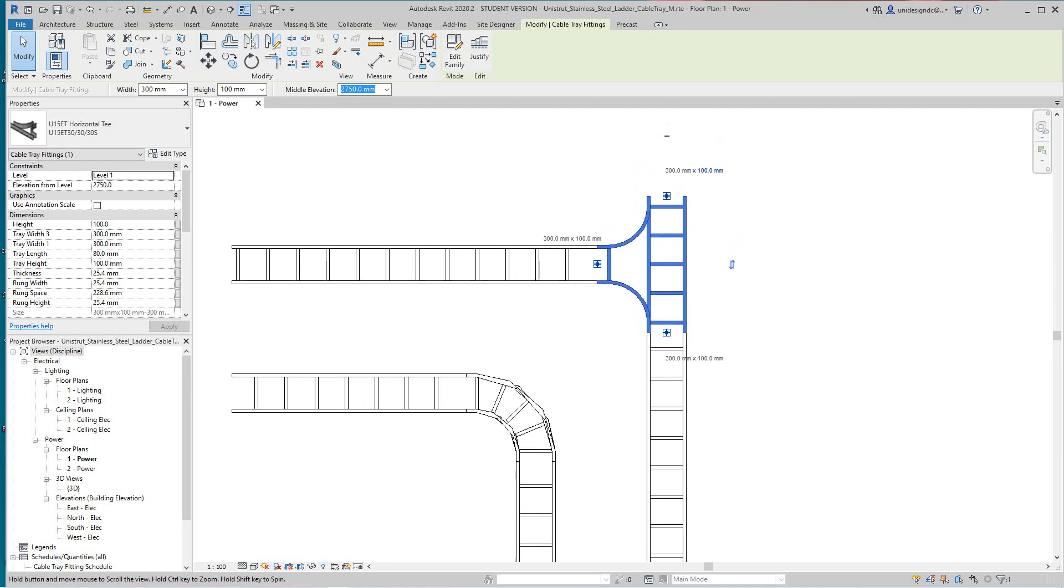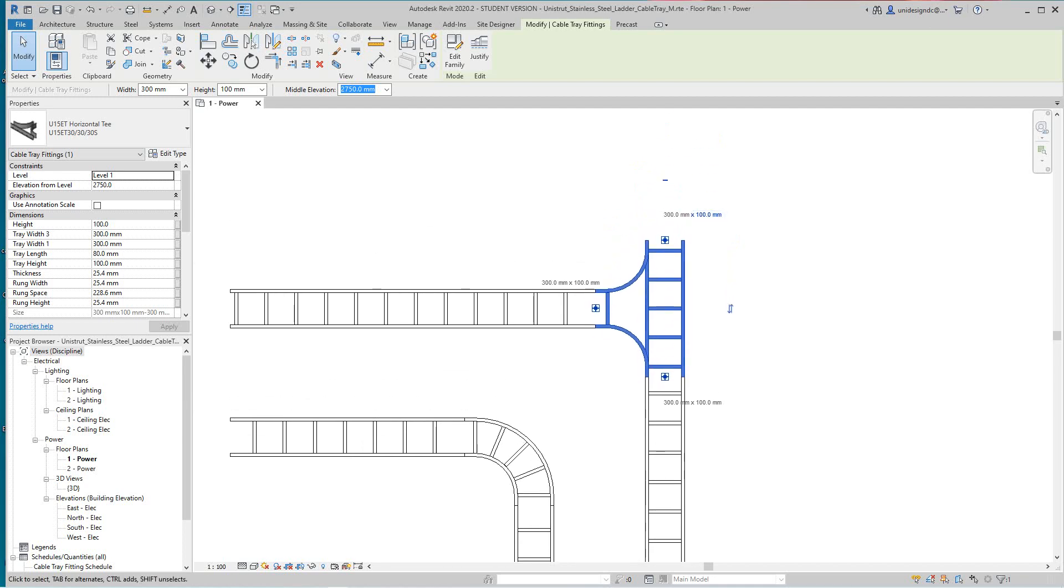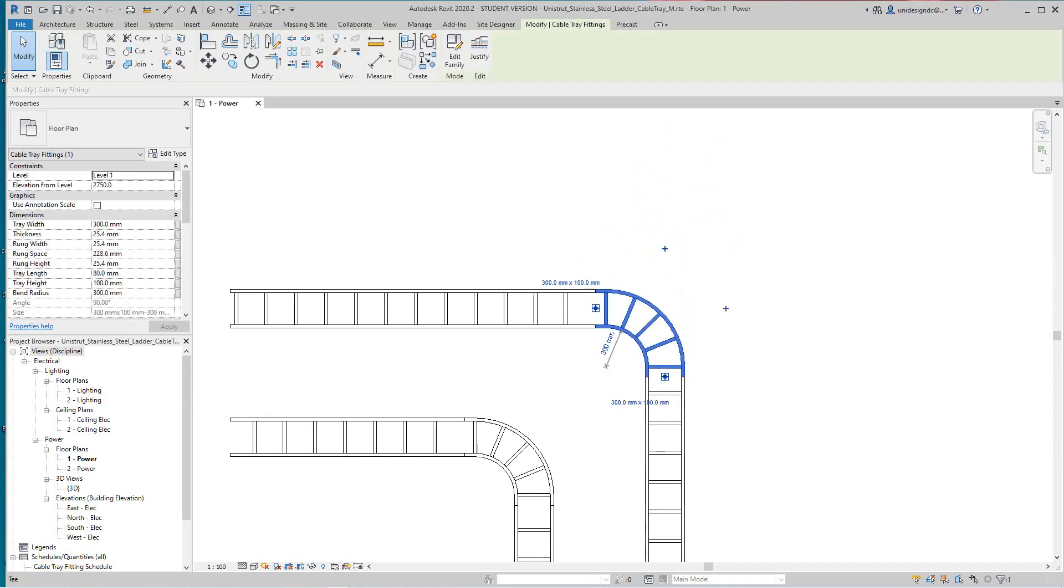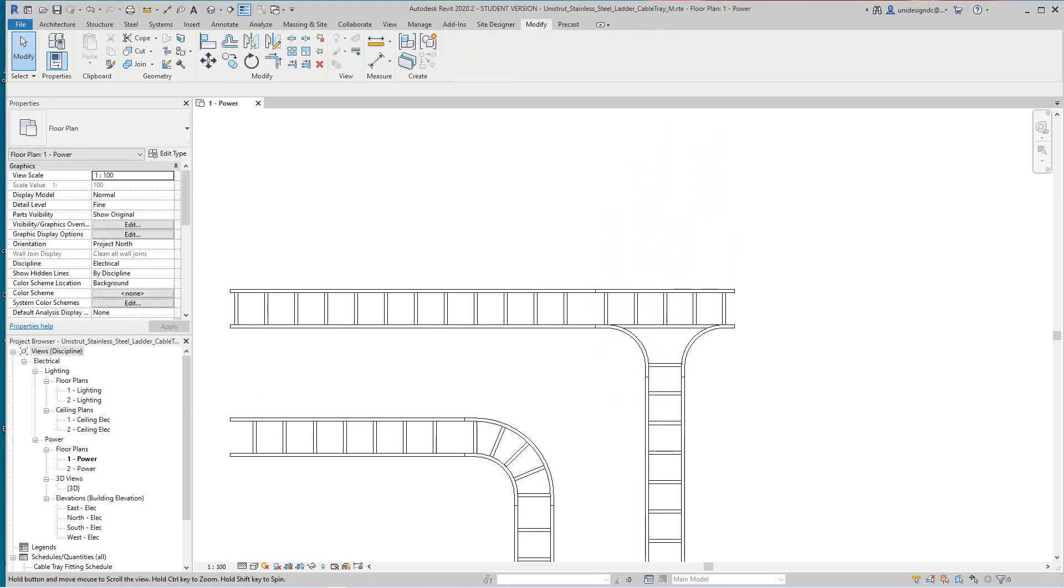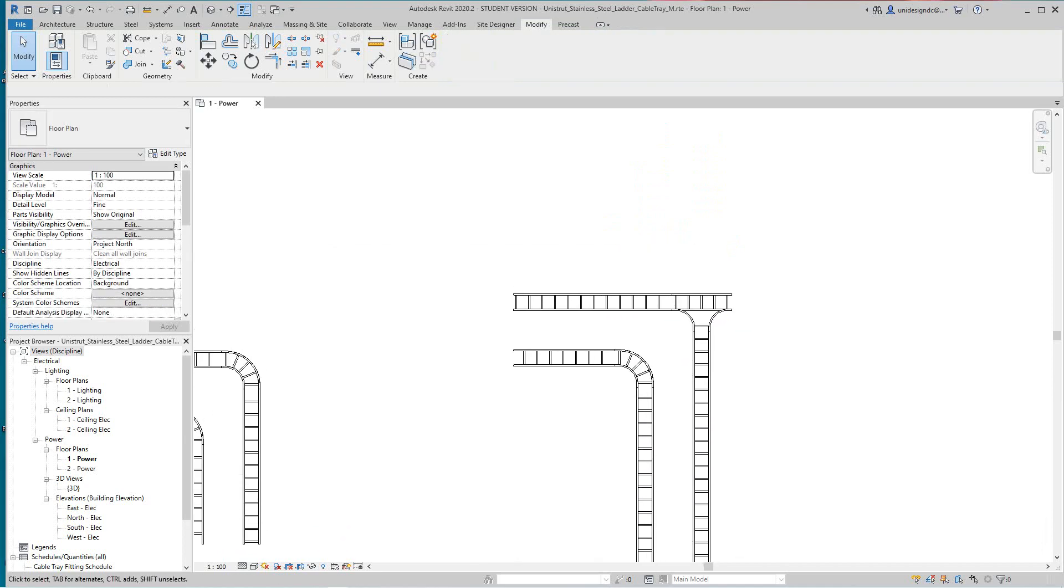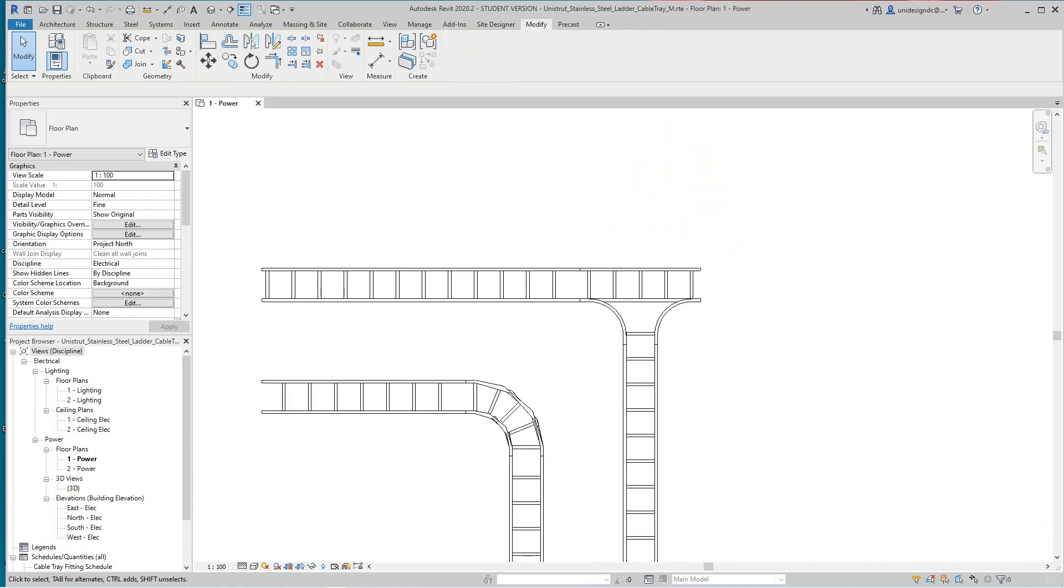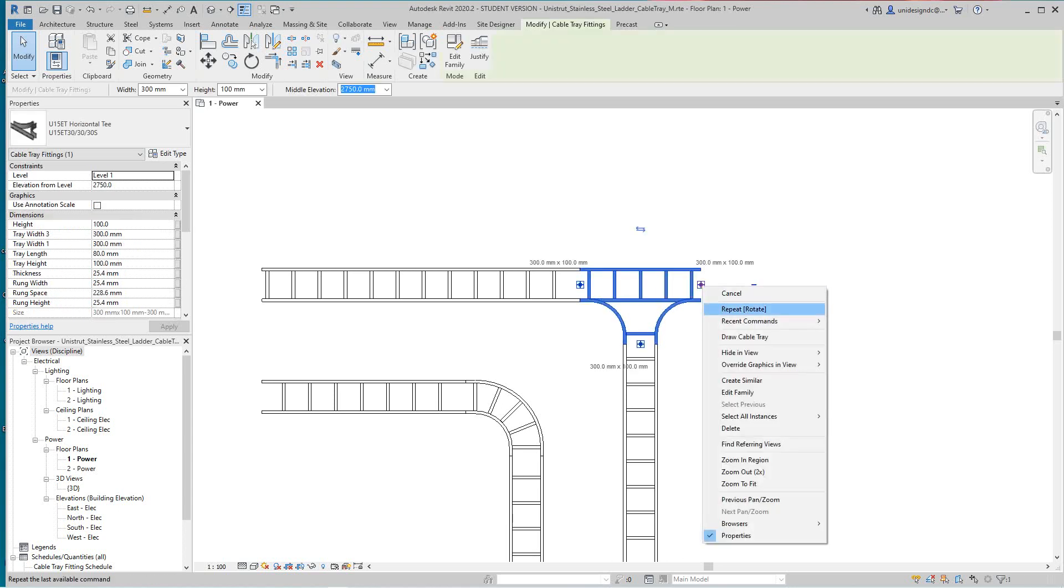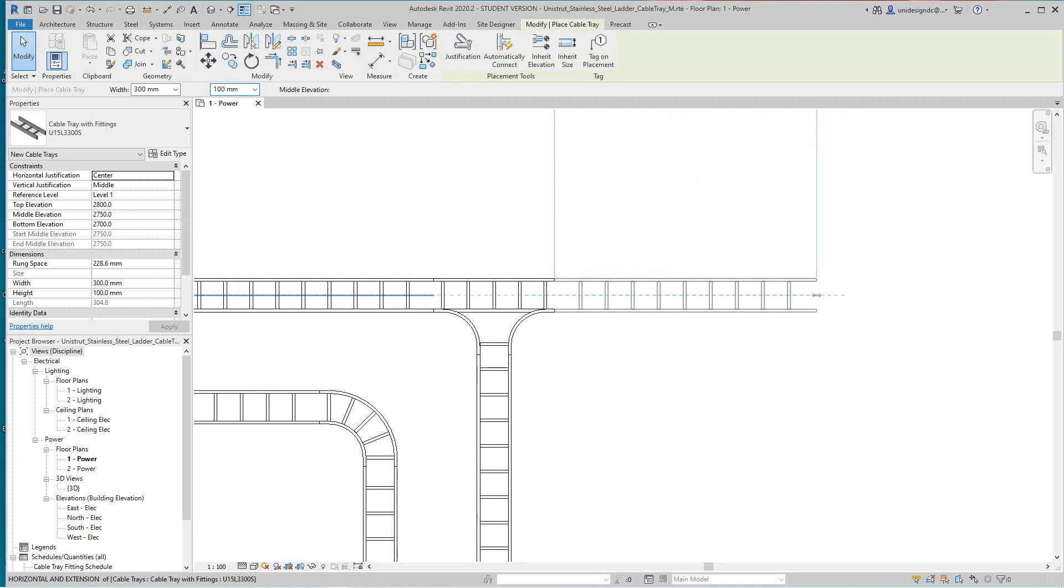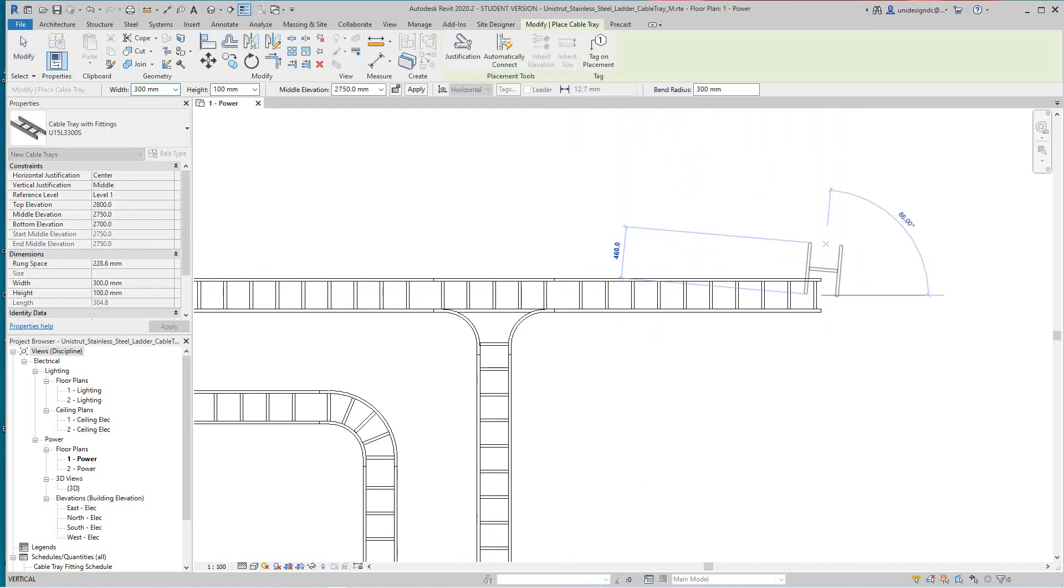So now on this side I can select this one, become a tee going that way. And then I can just draw my cable ladder in here.